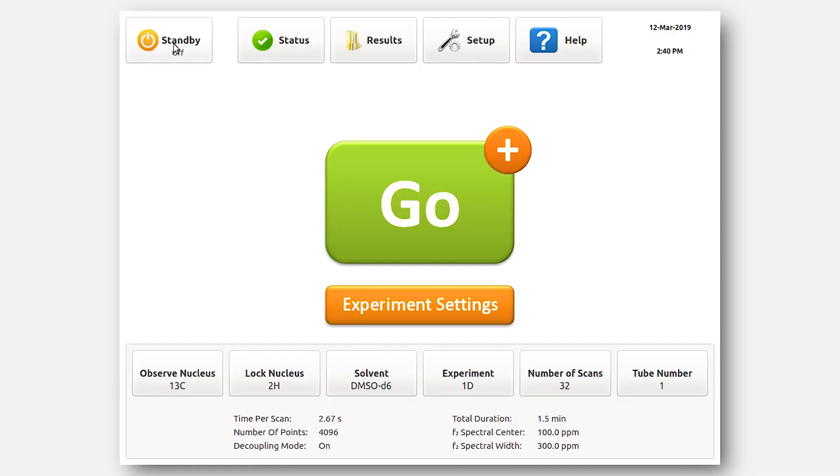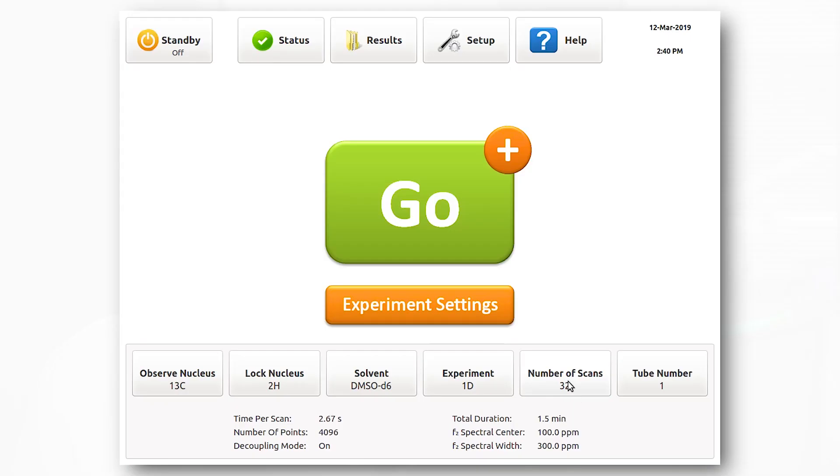Now we can quickly adjust several parameters on the main screen. For observed nucleus, change to carbon-13, lock nucleus, change to deuterium, solvent, DMSO-D6, experiment, 1D, and number of scans, 32. More advanced parameters can be changed in the settings tab.